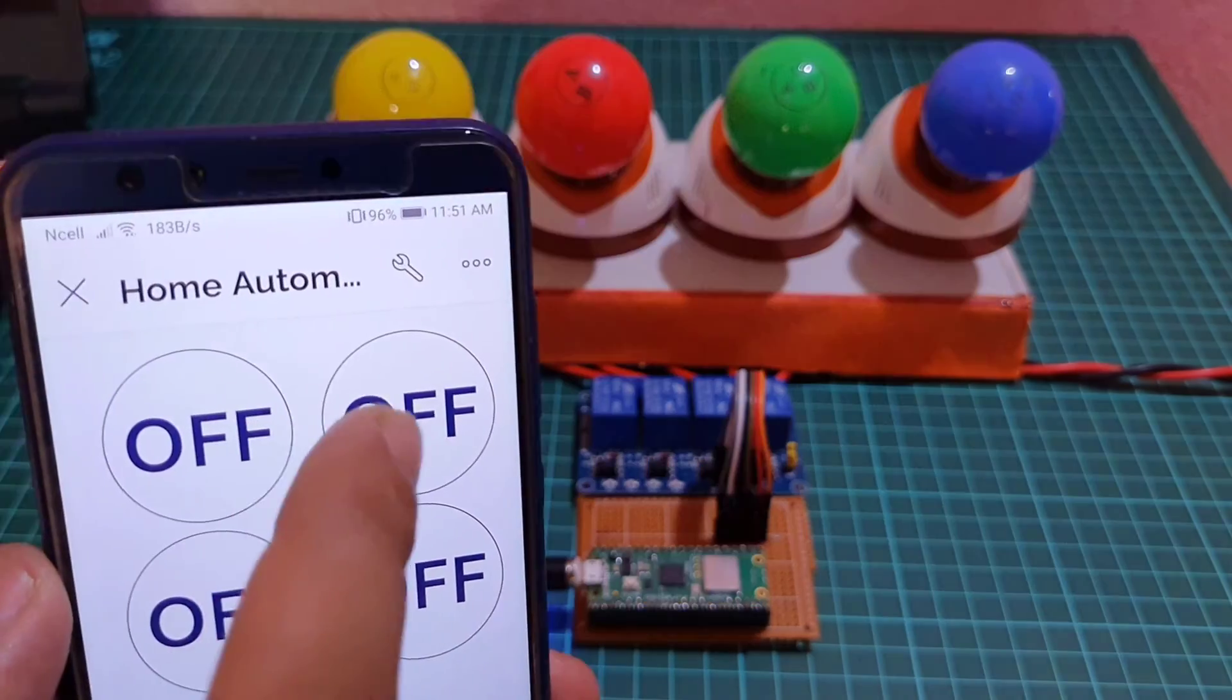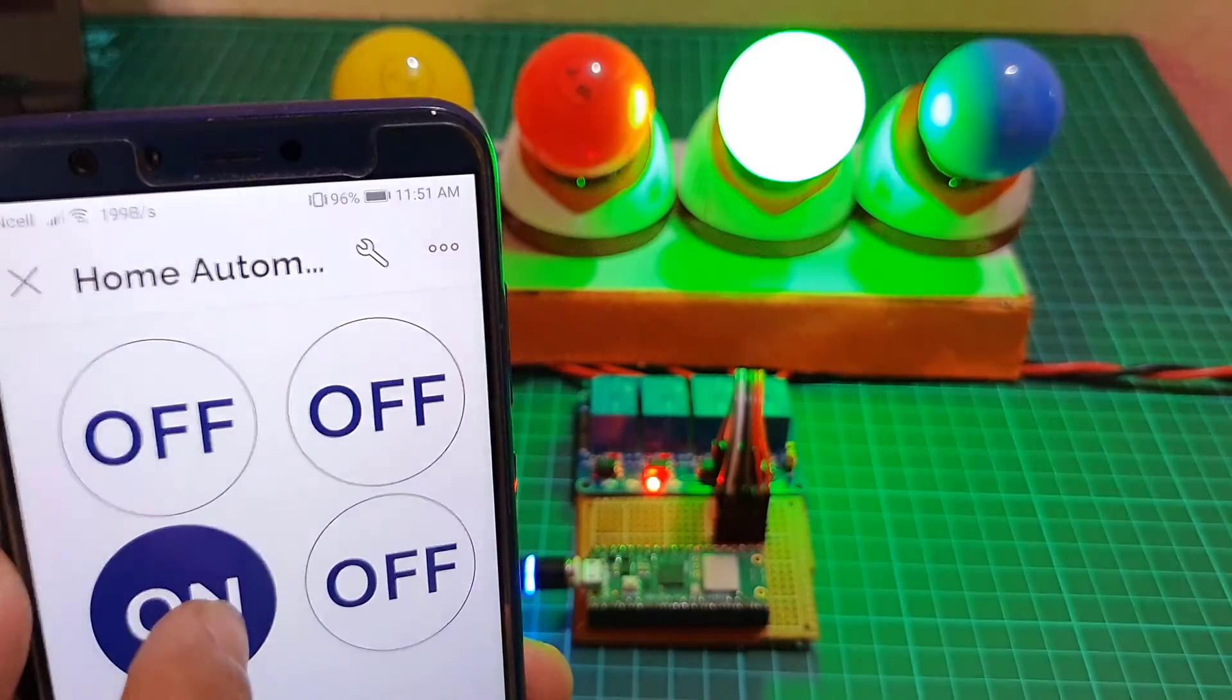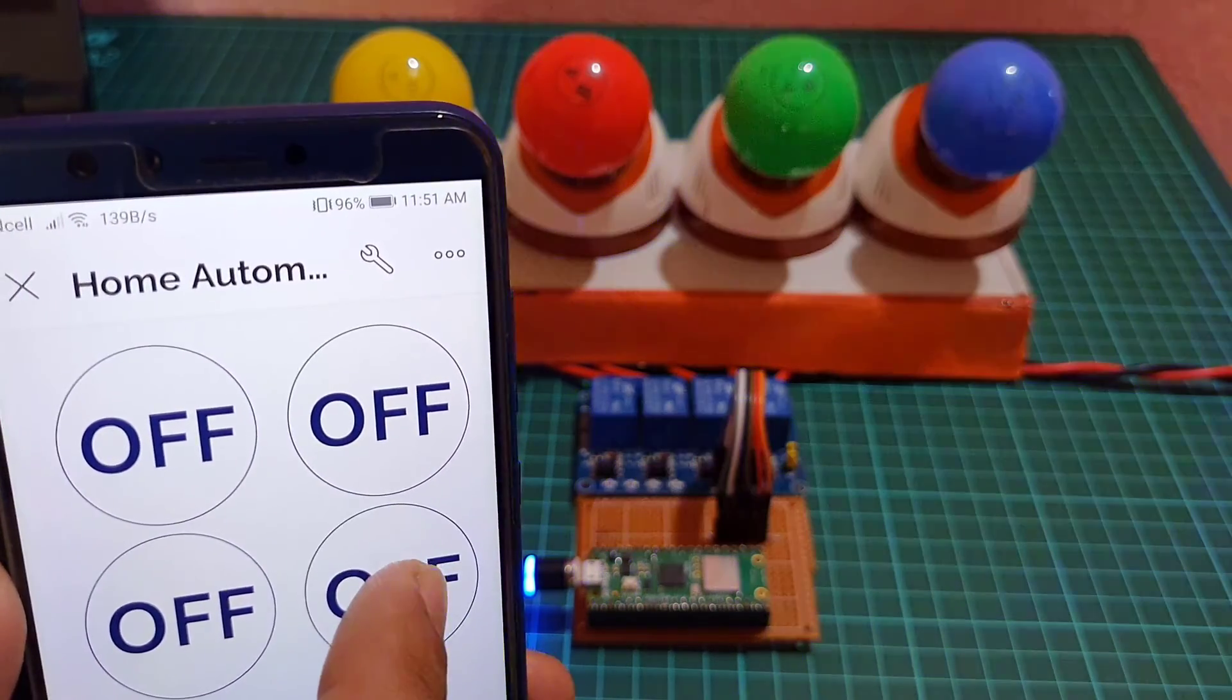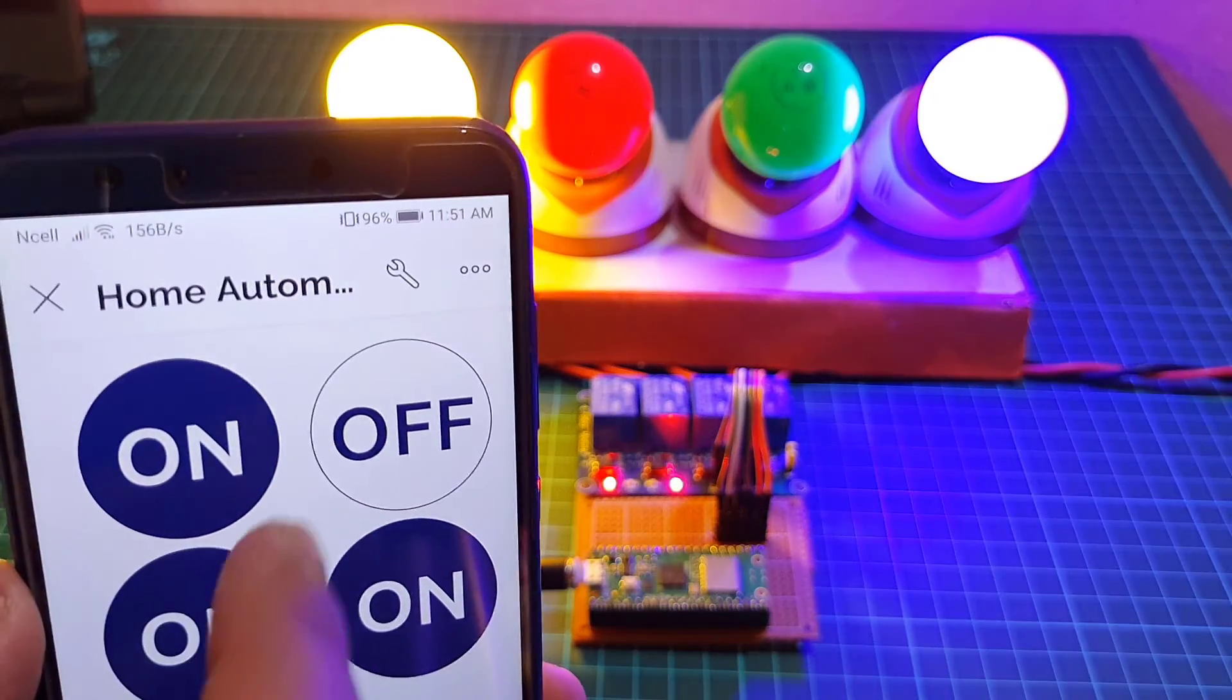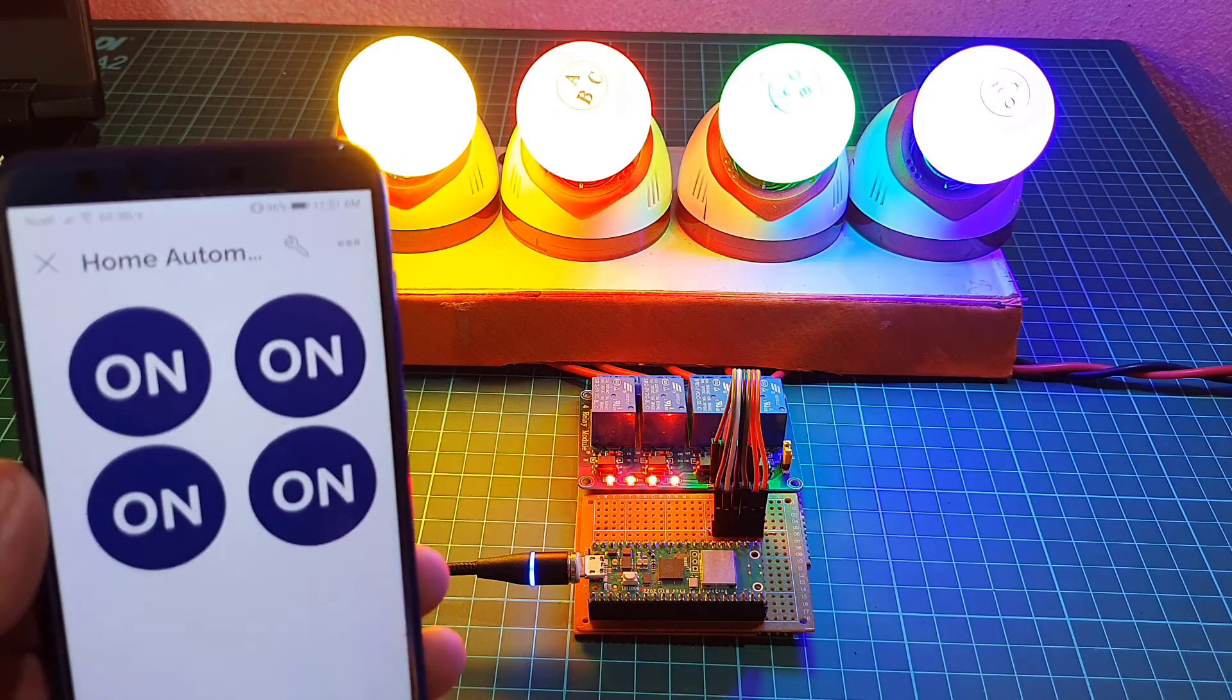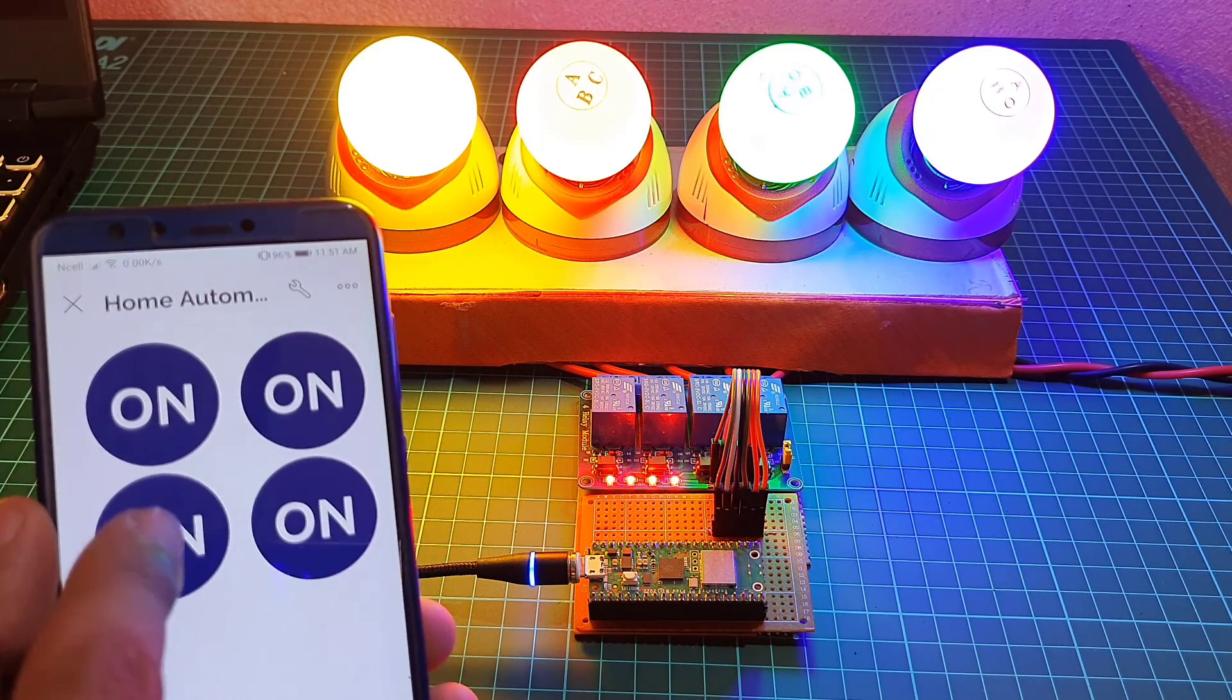Open the app and then navigate to the project dashboard. Tap the button widget to turn on the relay and tap it again to turn it off. With both web app and mobile dashboard, you can control your AC home appliances from anywhere in the world.